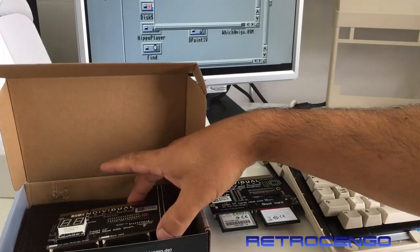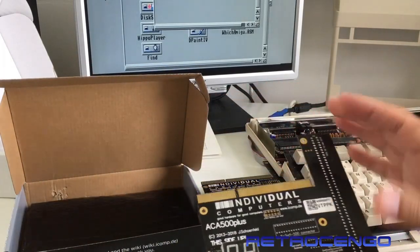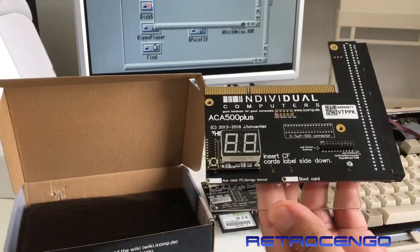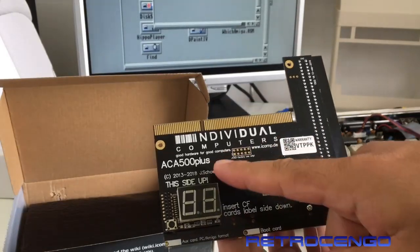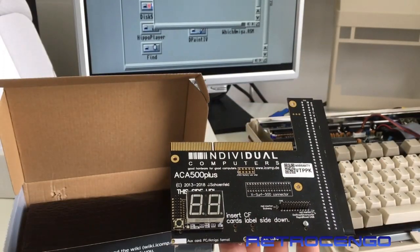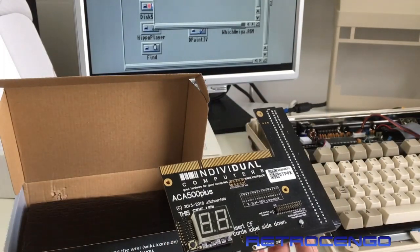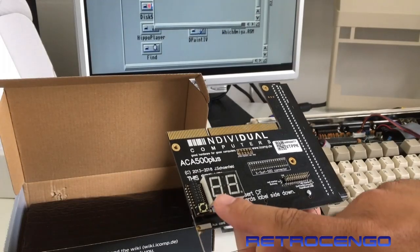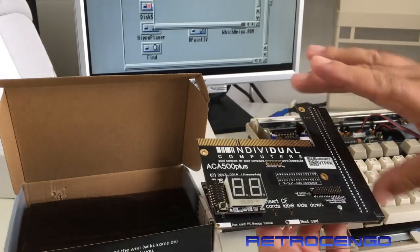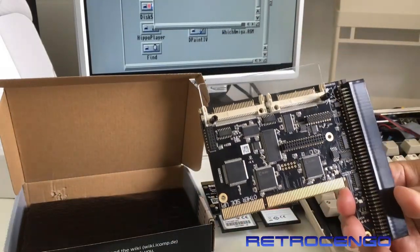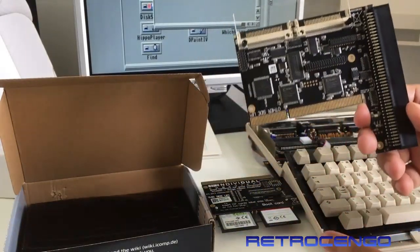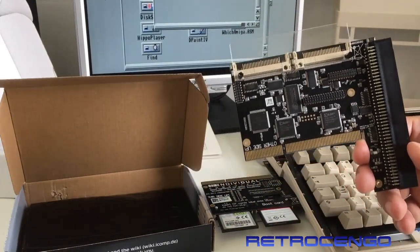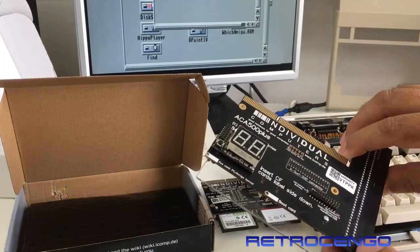This is the second version, the Plus version. As you can see, the foil is not off yet. It's brand new, it's beautiful. It's different on the back side compared to the old one.